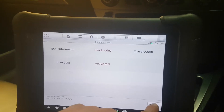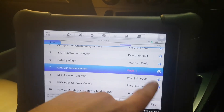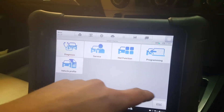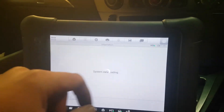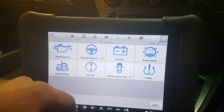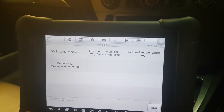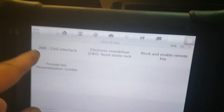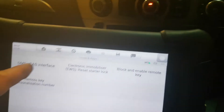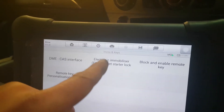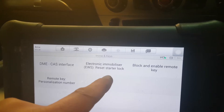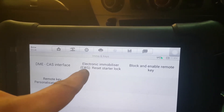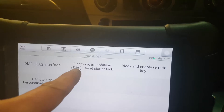You come out of here and go into hot functions, for example immobiliser and keys, because it's basically a key problem. DME and CAS interface — you can realign them and do testing. Reset the electronic immobiliser, the starter lock — but that's for EWS models, which is earlier models. This is a CAS module.